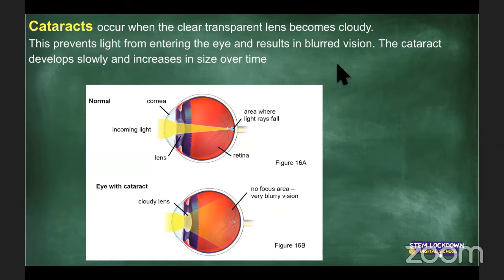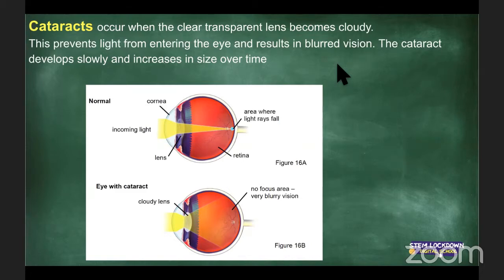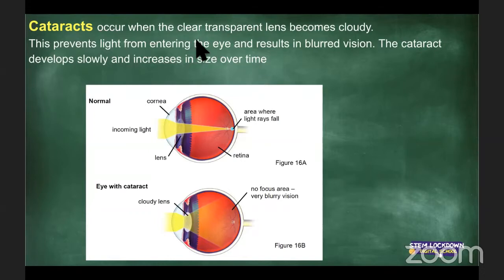With astigmatism, the image bounces around because your lens isn't smooth — it's a little rough — so the image bounces and you have blurry vision. Astigmatism is corrected with a specifically prescribed lens.